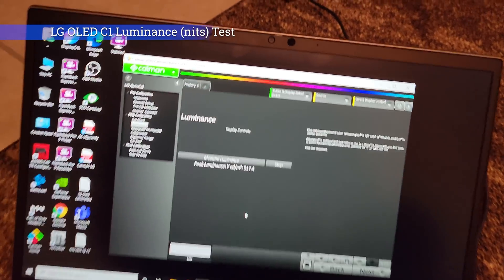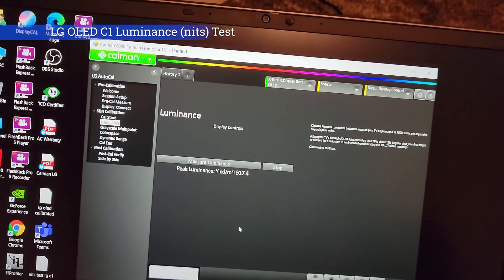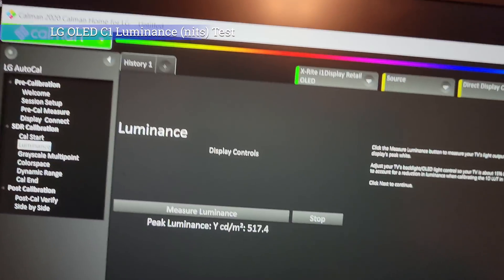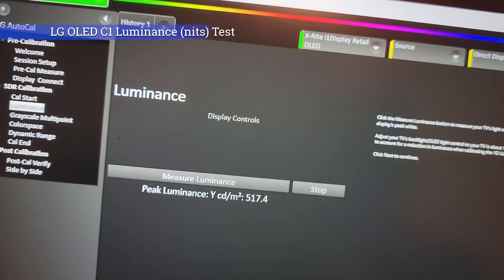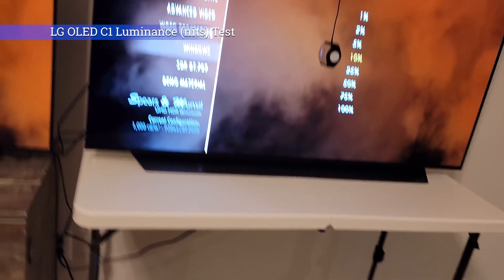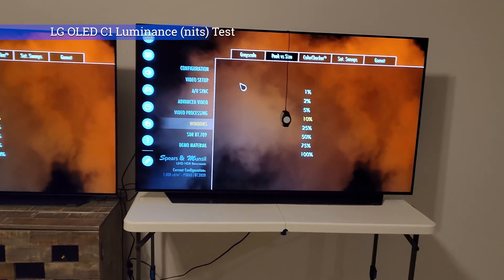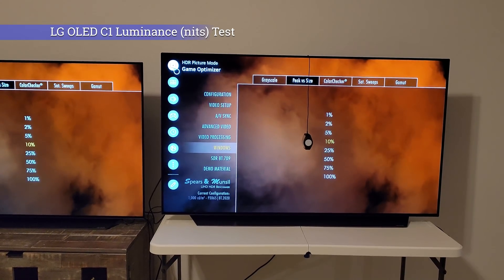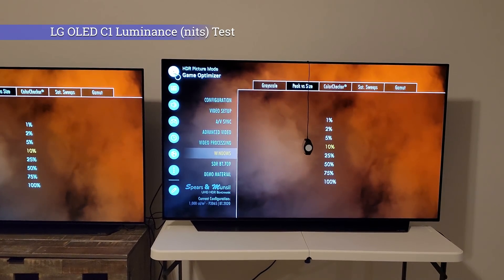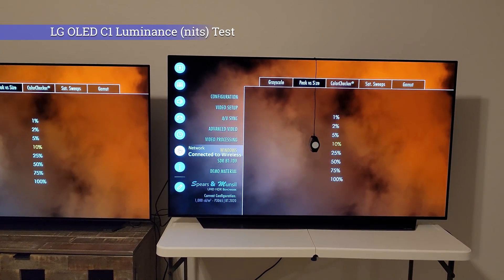Guys, if you haven't subscribed to the channel, make sure to do that because it's going to help me a lot, and also give this video a thumbs up so it reaches more people. What you're looking at here is the LG OLED C1 in the Game Optimizer mode — that's the game mode but it's called Game Optimizer now.